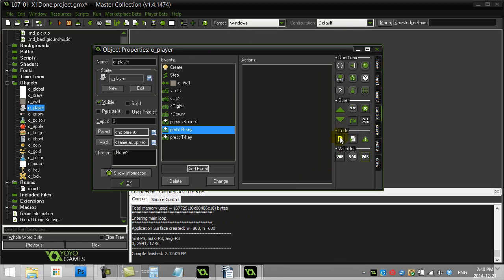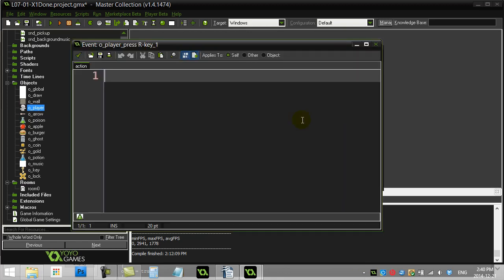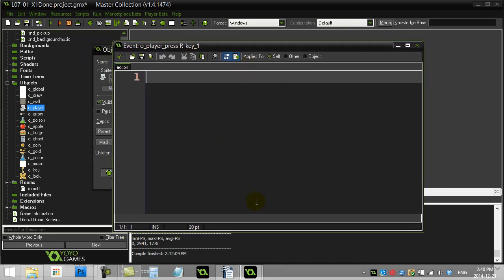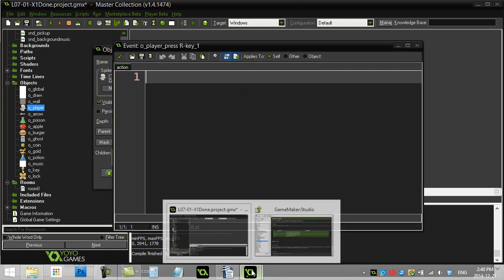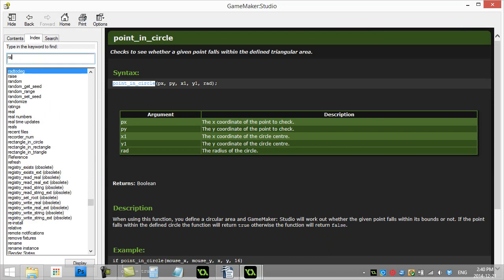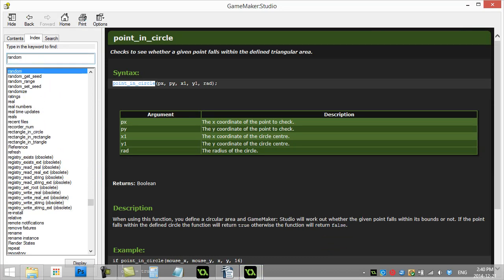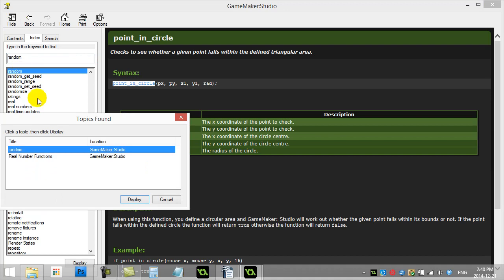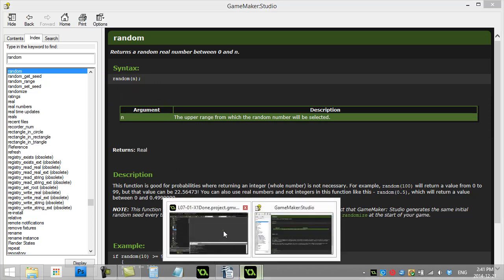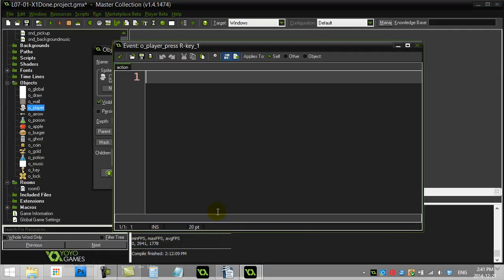The first one was the R key. It said use the random method to get a number. Now, a good thing to do here is we can just actually key in the random method into the help file. And we see random returns a random real number. Notice we're used to using irandomRange. This one just uses random. So let's give this a go here, see what it does.